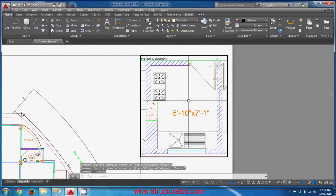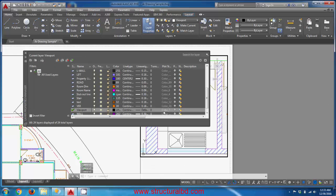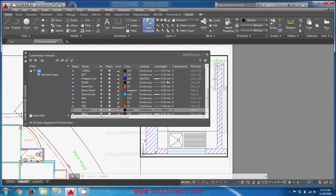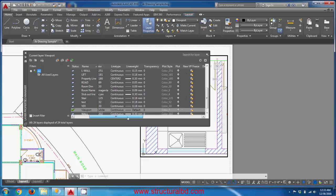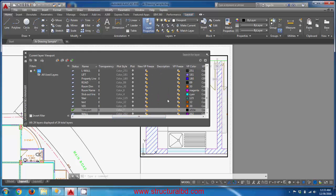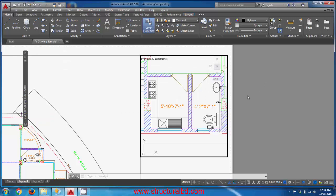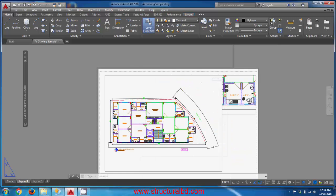Double-click inside the viewport to activate it, then open the Layer Properties Manager. Maximize all columns and you will see a new column called 'VP Freeze'. Find the room name layer and click the VP Freeze icon for that layer.